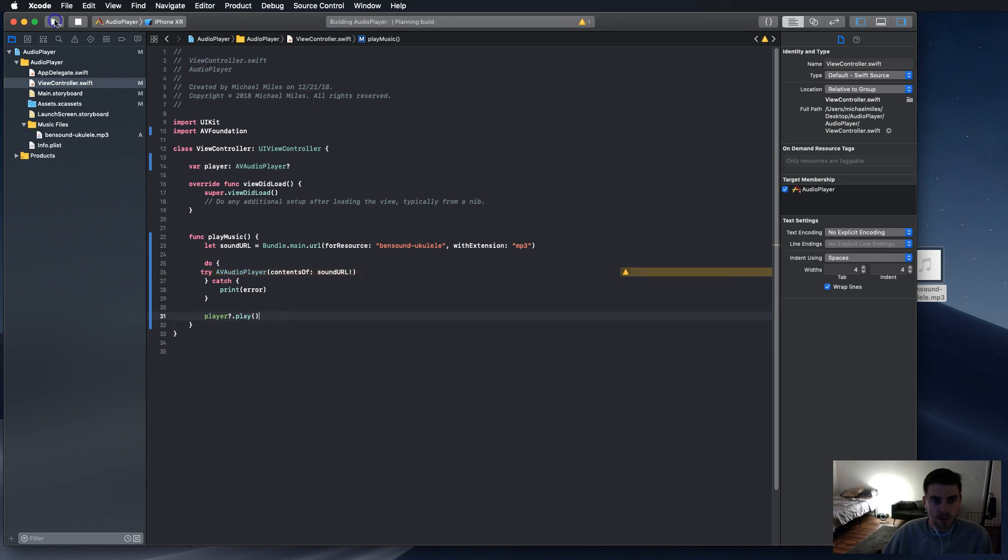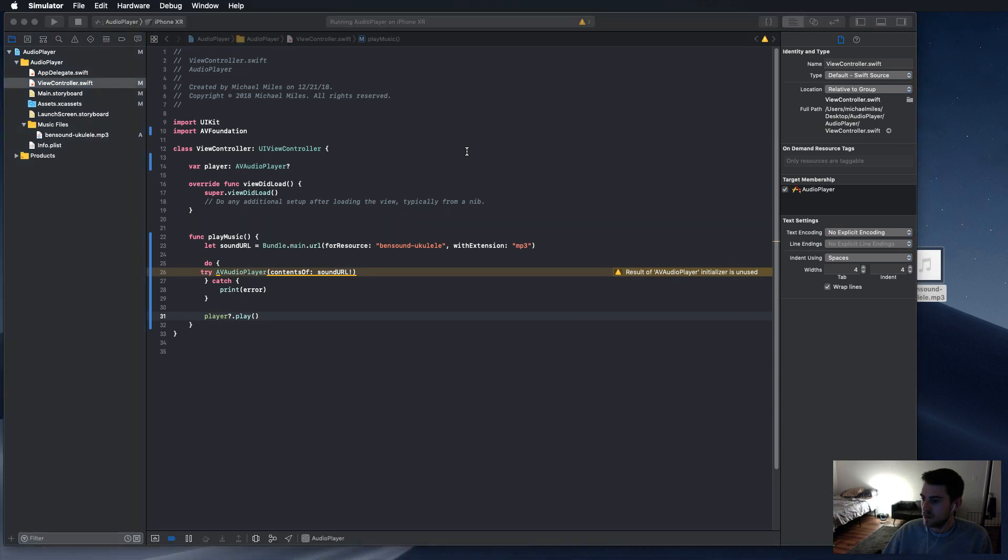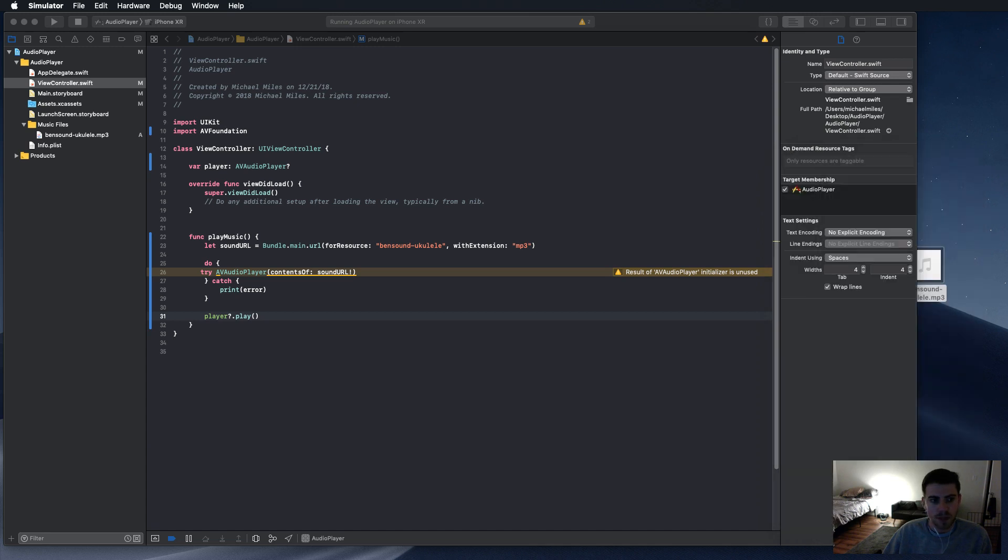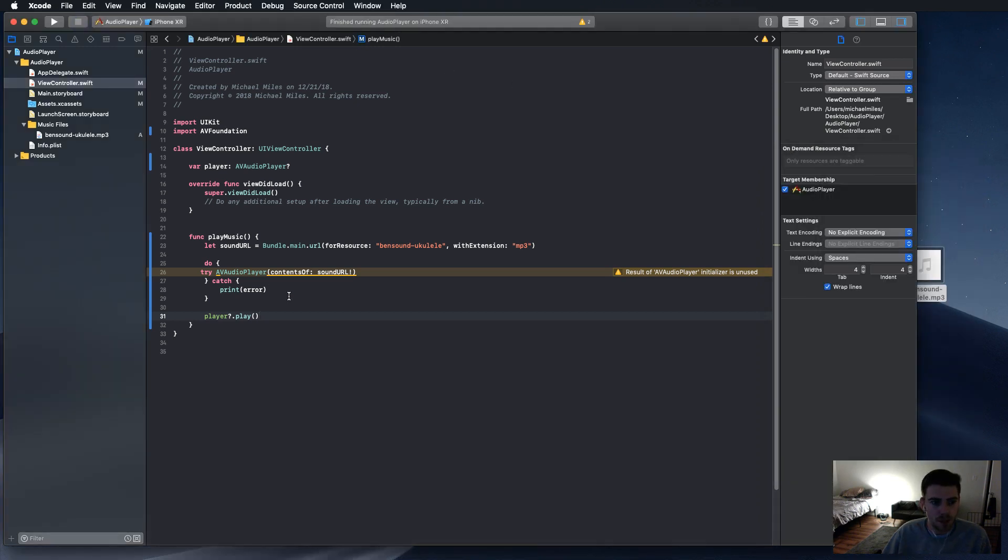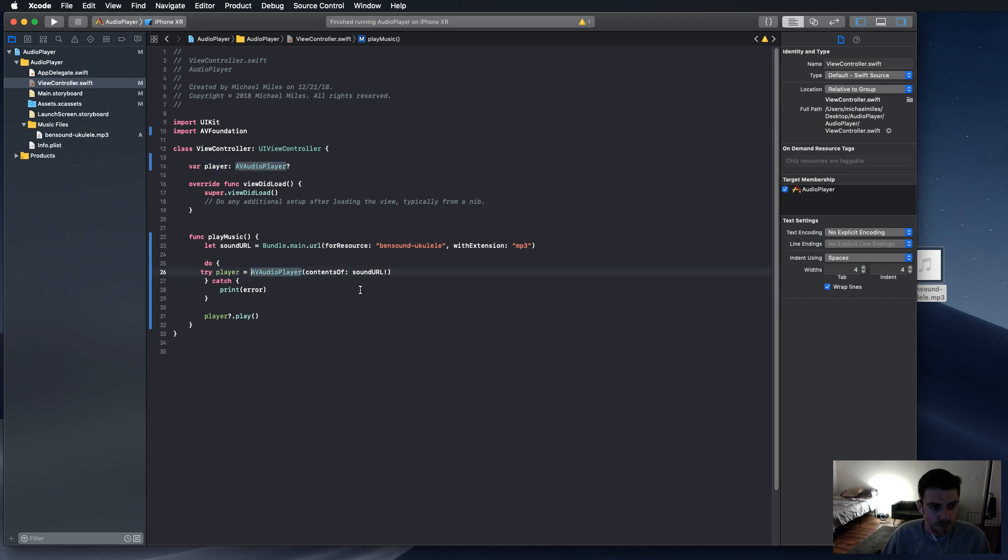Now let's see what we got here. Oh, it's not playing. Why? Well, because we never called play music. And also, here we need to update the instance that we already have up here.